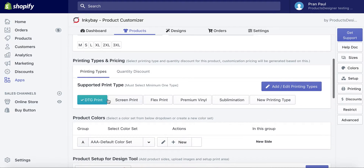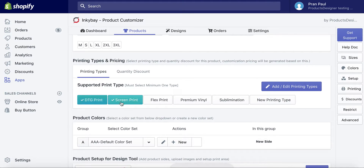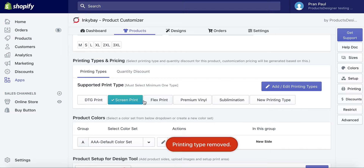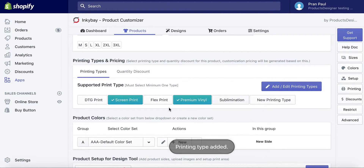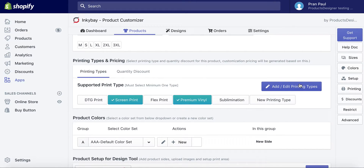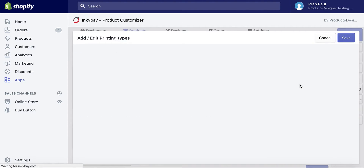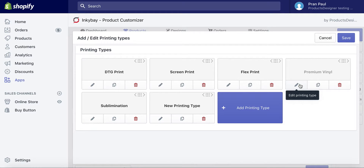Now select printing types and quantity discount for this product. Customization pricing will be generated based on the selected printing type. You can select from existing available printing types like DTG, Screen Print, Premium Vinyl, and Sublimation. Or create a new printing type for this product as you need.